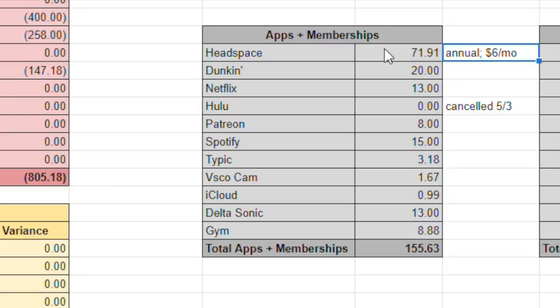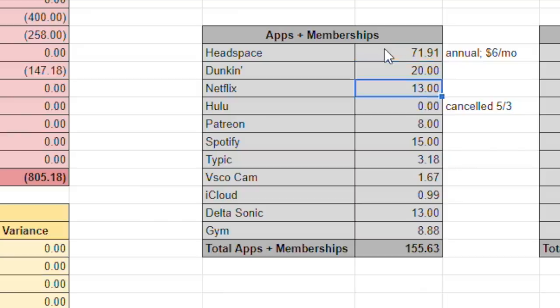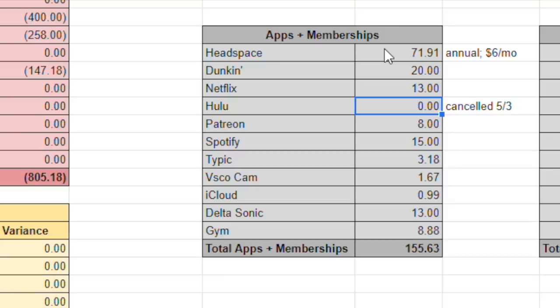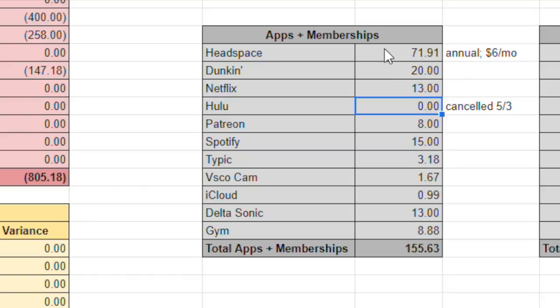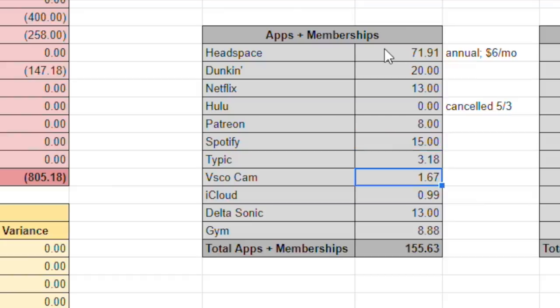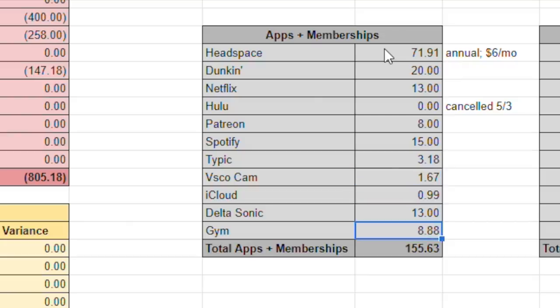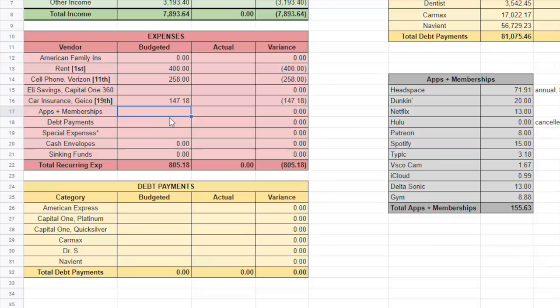So I went ahead and I did the Headspace annual membership, and I did have a coupon for it as well. So instead of the $100, I ended up paying $71.91, but if I was going to set it, when I set it to the size, that's going to be $6 a month. But I signed up on May 1st, so I'm taking all of that out of this paycheck. Dunkin', which is in my coffee app, we're going to do $20. Netflix is $13. Hulu, I cancel that, so be proud of me. I'm just going to hop on my mom's if I need to watch something. Patreon is $8. Spotify is $15. That's a family plan for me and my sister. Typek, $318. VSCO is $1.67. My little iCloud is $0.99. Delta Sonic is $13. And Gym is $8.88 for a grand total of $155.63.